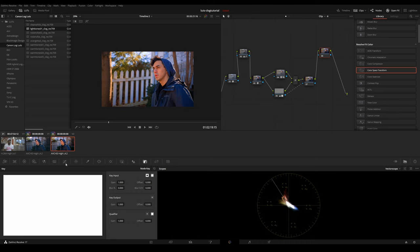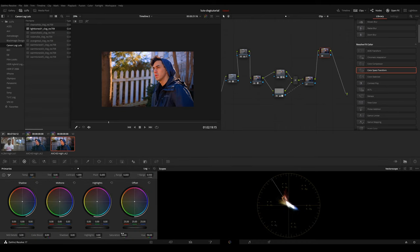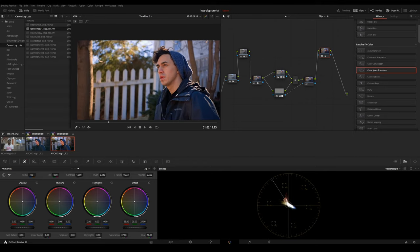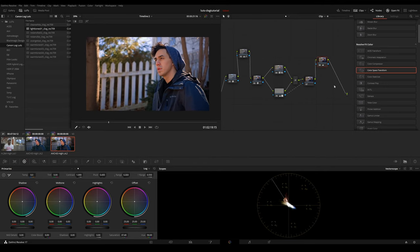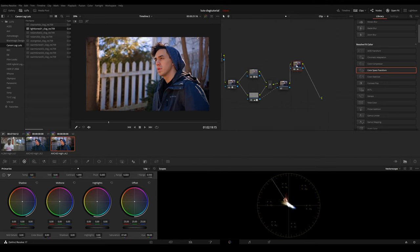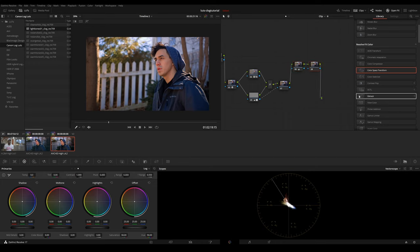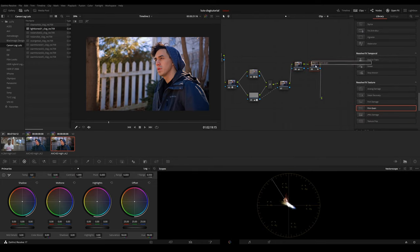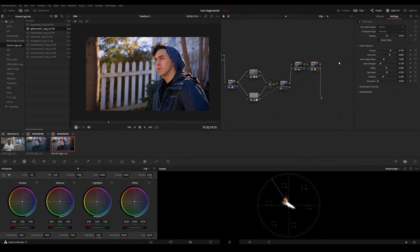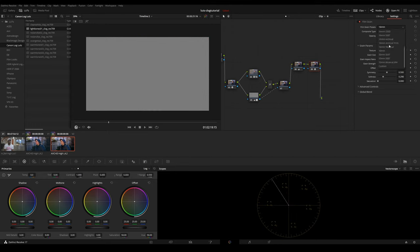So what I want to do is I want to turn the saturation down a bit because I think it's a little oversaturated. With this global adjustment layer, maybe another thing you want to do is you add another node and put some film grain on it. 35 mm.